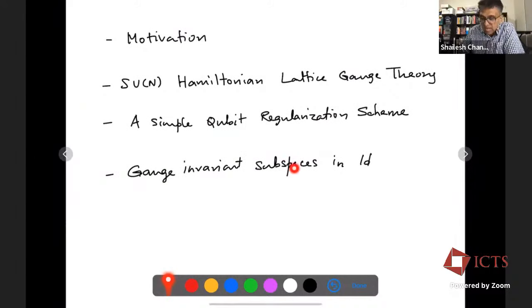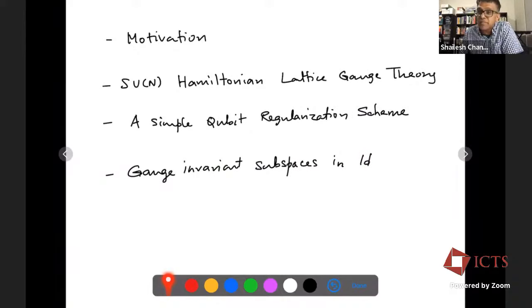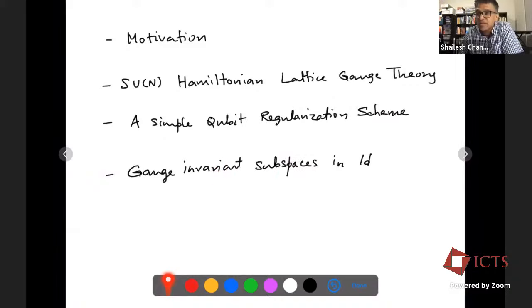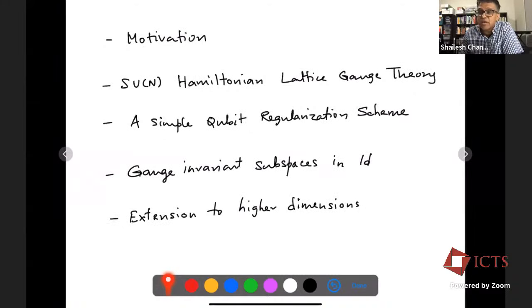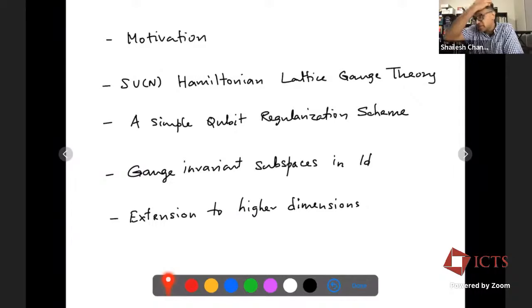I will then go to the simplest case of one spatial dimension, where without matter fields everything is almost trivial, but with matter fields it becomes slightly more interesting. Then I'll talk about how this simple regularization helps us characterize all gauge invariant spaces, which is quite interesting. And then I'll talk about higher dimensions, where we can also do simple things and hopefully lead to something interesting in the future. Then I'll present some conclusions.